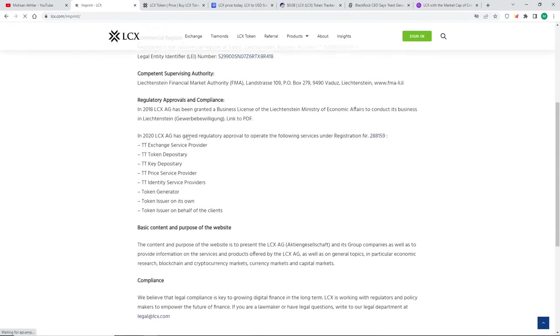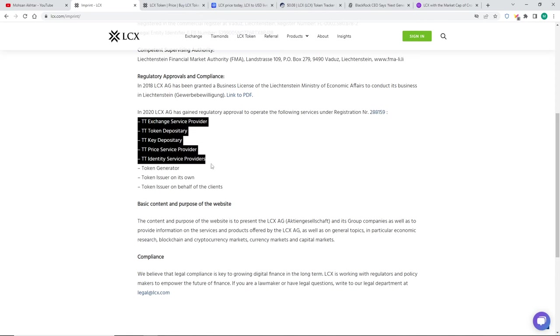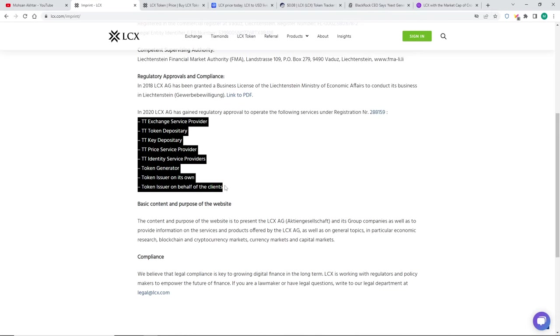So the eight approvals or registrations are the TT exchange service provider, the token depository, the key depository, the price service provider, identity service provider, token generator, token issuer on its own, and token issuer on behalf of clients. That is massive. That is crazy.